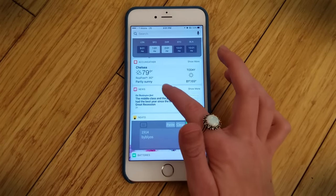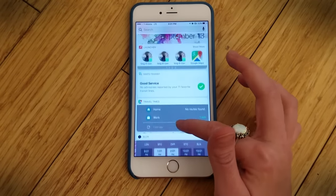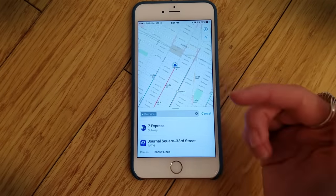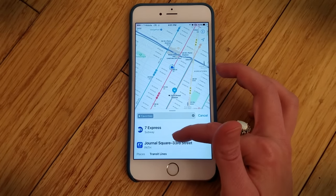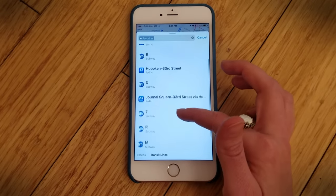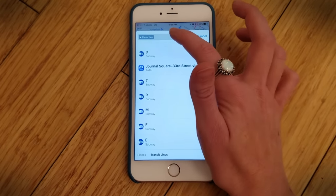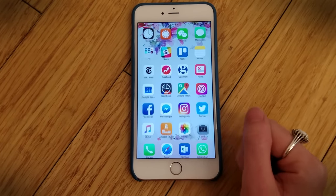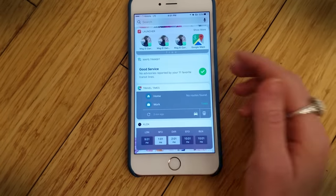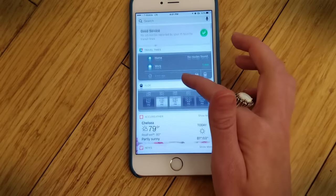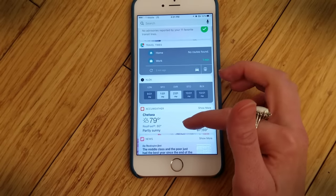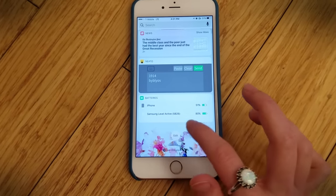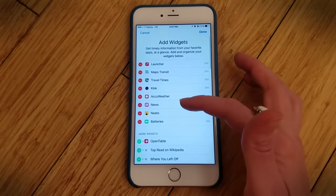Some of these will even expand a little bit and give you more information. With the Maps Transit app, it'll go right into Maps for you and tell you how your subway lines are running, which is very helpful when there are all those notorious delays on the New York City subway. There are also different apps you can put in here — any app that has a widget you can add right here, whether it's checking on your battery life or taking a quick note.